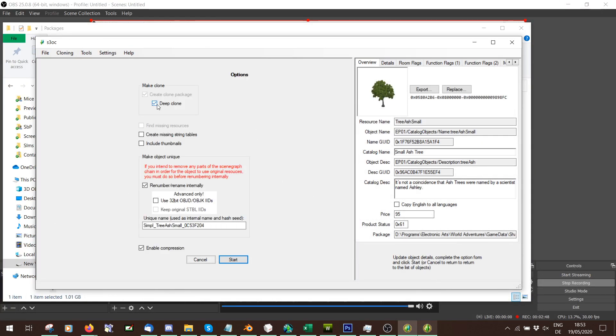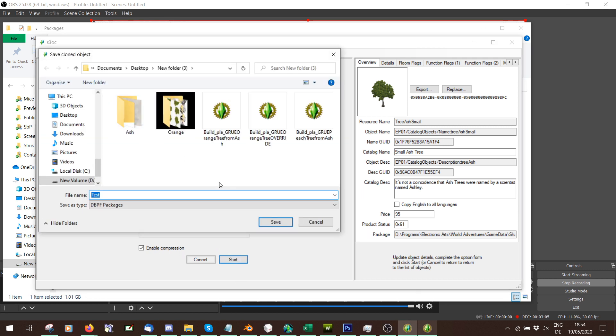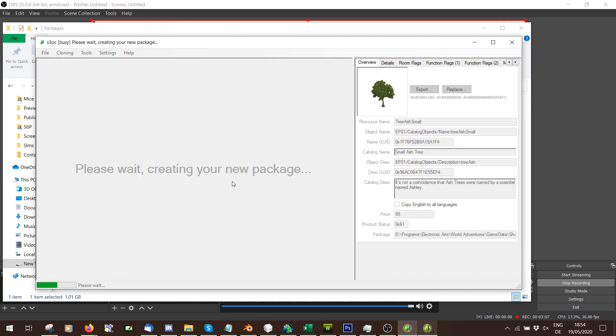I'm going to need the image files for it in a second. So we're just going to go here and clone. We're going to say Deep Clone, and because we don't want it to be a default replacement, we're going to say Renumber Rename Internally. If you want it to be a default replacement, don't tick that. Let's just call this Best. Press Start. Save it somewhere.